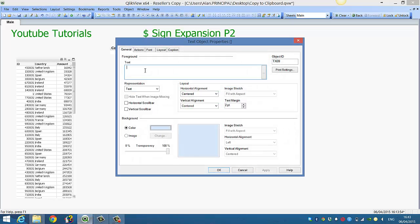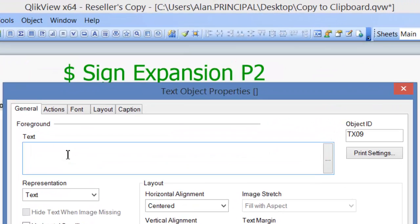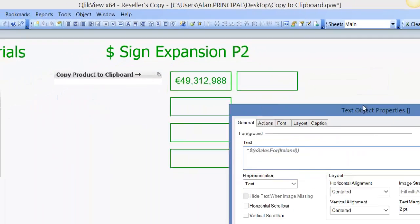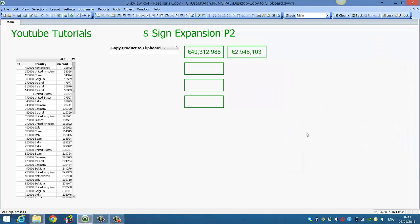Then when we go back into our text objects, instead of writing the full expression, we can just say equals eSales4. It's a variable, so we have to put the dollar sign and parentheses around it, and then within the parentheses we put our parameter. So dollar one in this case is going to represent Ireland. Now we click OK and you'll see the full amount for Ireland has been populated into the text object.